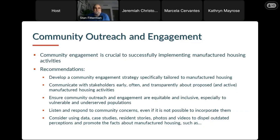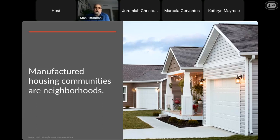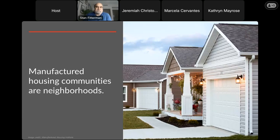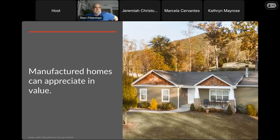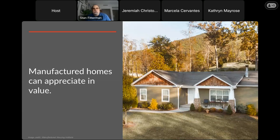There's data, case studies, and resident stories to help dispel outdated perceptions and promote the facts about what manufactured housing means today. For example, manufactured housing communities are no more transient than typical subdivisions. Manufactured homes aren't easily moved — it costs between $7,000 and $10,000 to move one, and sometimes older ones physically can't be moved. There is evidence that manufactured homes on single-family lots appreciate in value — the 2018 American Housing Survey brought in data showing those on single-family lots appreciate at similar rates to site-built housing. There's also some evidence that homes in resident-owned communities appreciate in value.